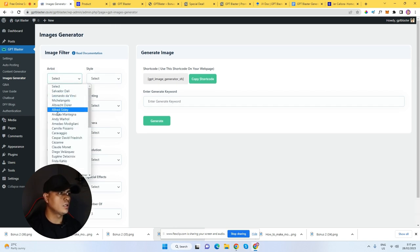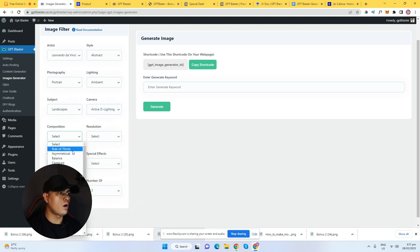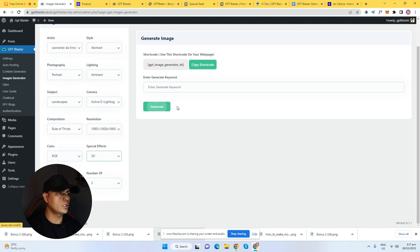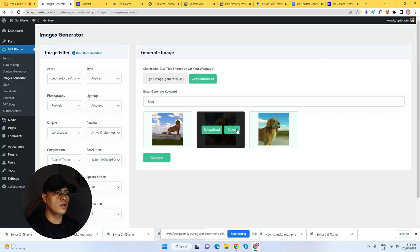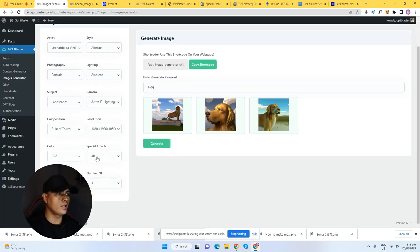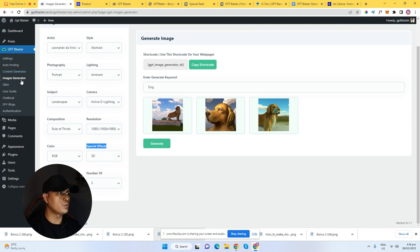We can go to the image generator and generate an image. You can select an artist right here, like Salvador or Leonardo da Vinci. Let me choose Leonardo da Vinci in style — let's try abstract, portrait, lightning. Let's try a random setting. You can play around with this. I'm going to use 3D, and let's say 'dog' — let's try to generate an image of a dog. We are able to generate a 3D image of a dog. So you can see that putting in the special effect '3D' gives you that 3D effect on the image. This is really beautiful image generation.